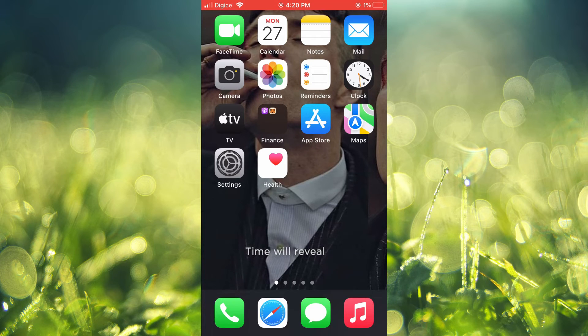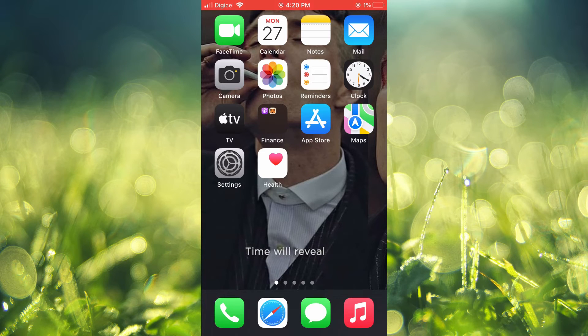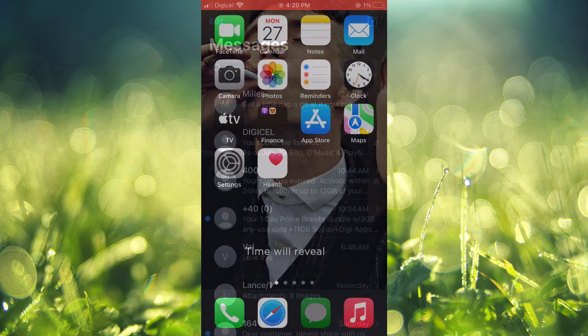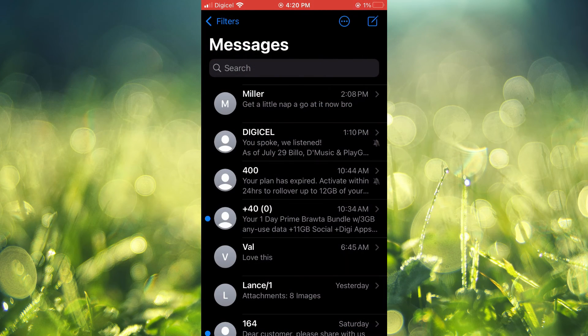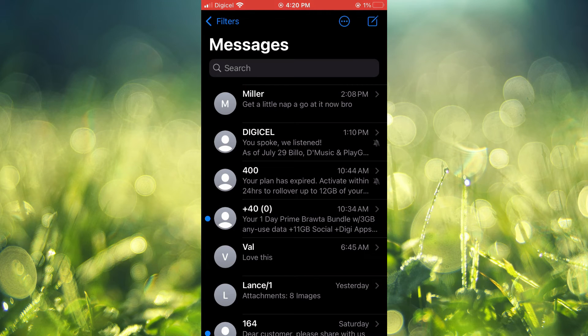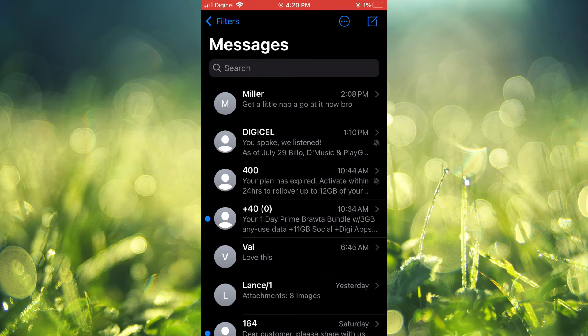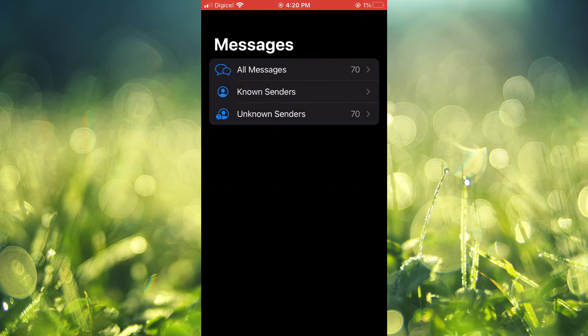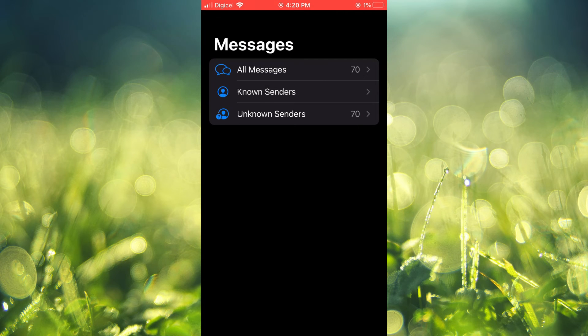go into the message. You will never have to open their message. For example, when you go into Messages, in the top left corner you will now see Filters. From here you will see All Messages,